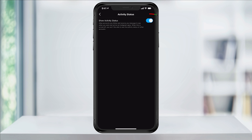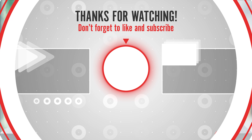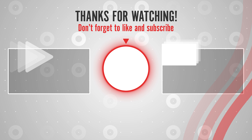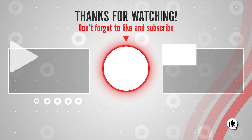Now you have the option of either turning on or off the activity status on Instagram. Note that by turning this feature off, while others will no longer be able to see if you're online, you won't be able to tell if they are either — so it's a fully opt-in or opt-out feature. But that's how you find and turn off your activity status inside of Instagram.